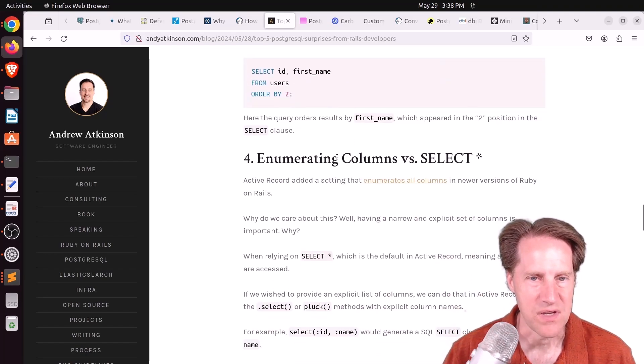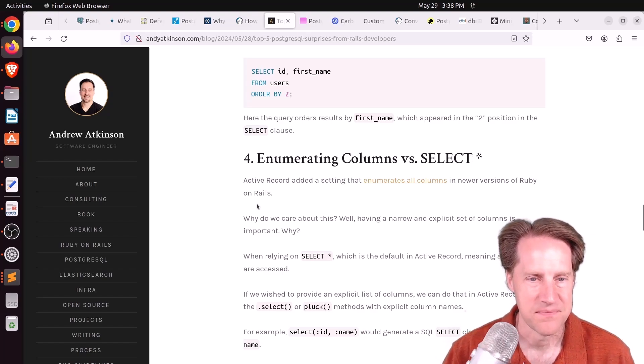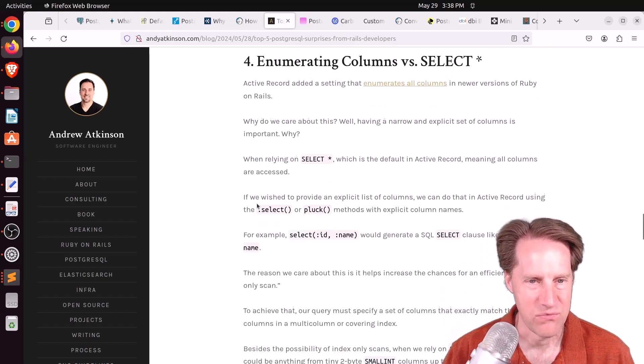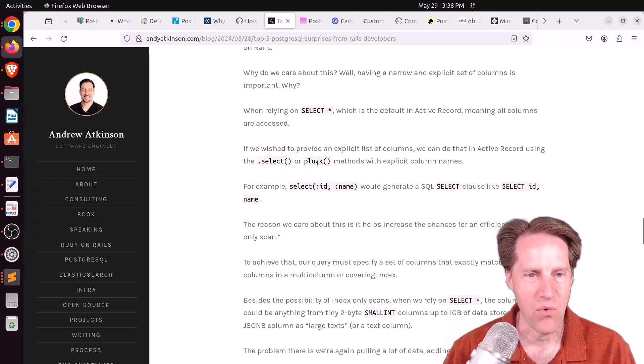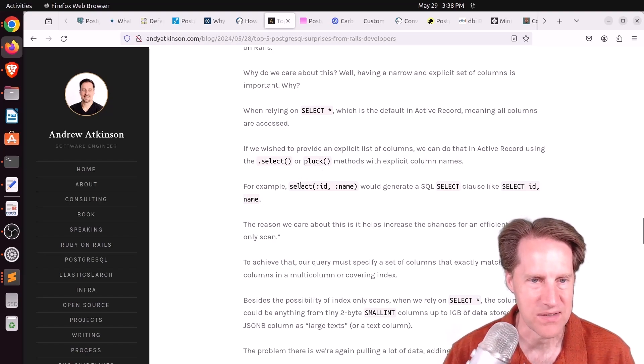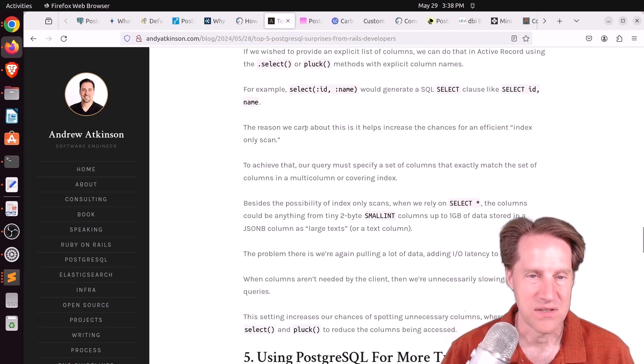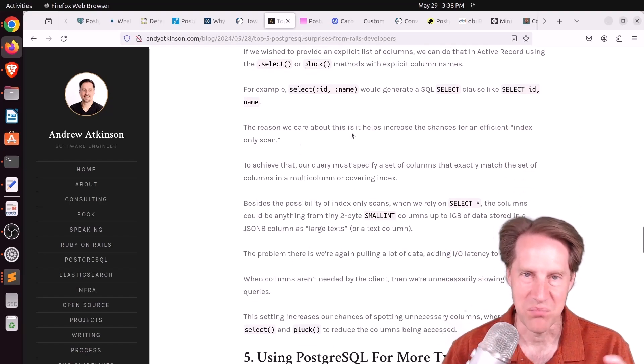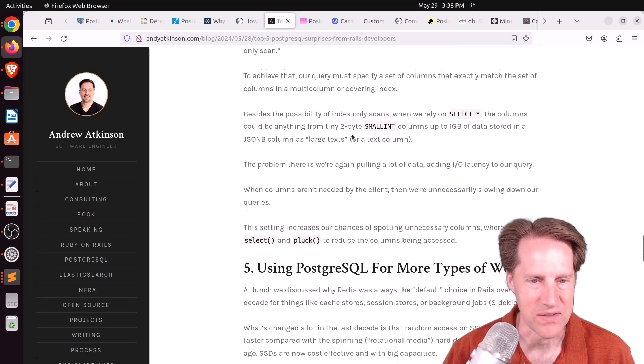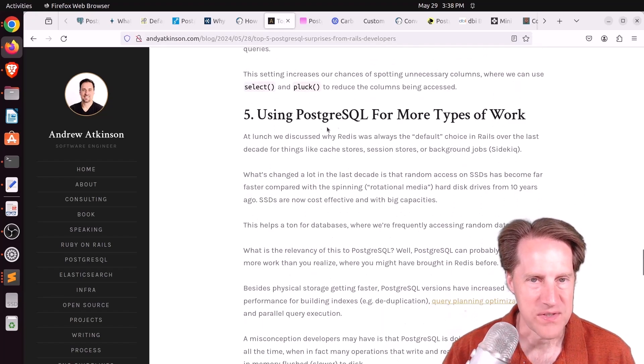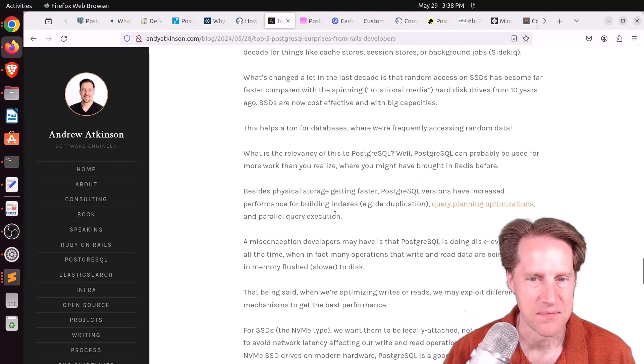The fourth surprise was enumerating columns versus selecting everything. And I guess they really don't know how the ORM is translated to SQL. Because, of course, the advantage of this is you only pull what you need and have the database do less work.